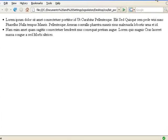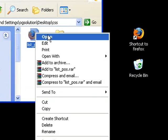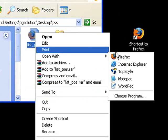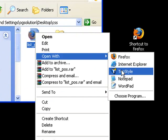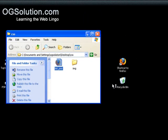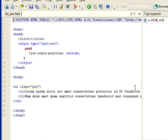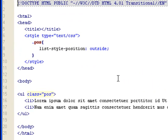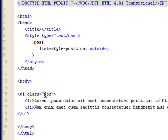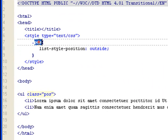So let's minimize this, and let's open the same file in Top Style. And you can see here, this is the list with two list items. I have a class assigned to this ul tag, which is pos, and it's assigned here.